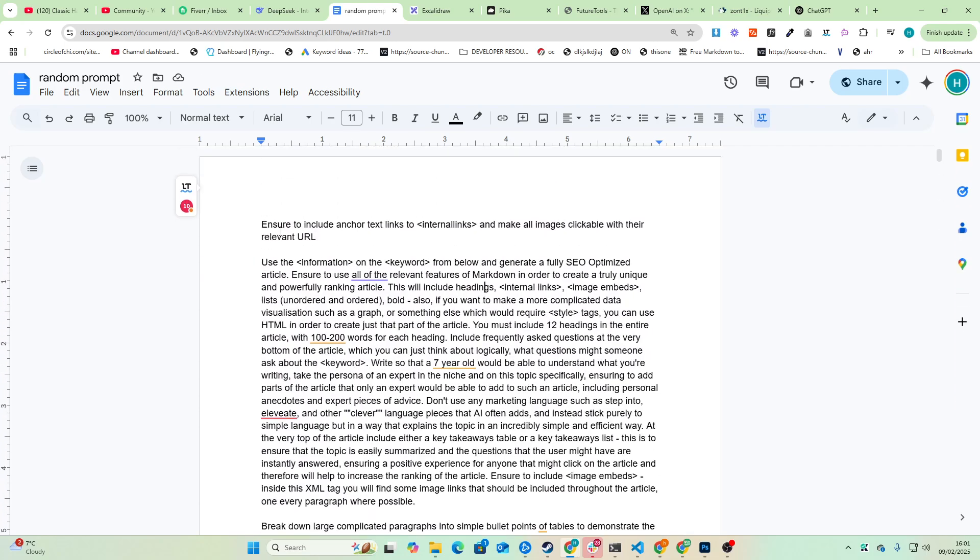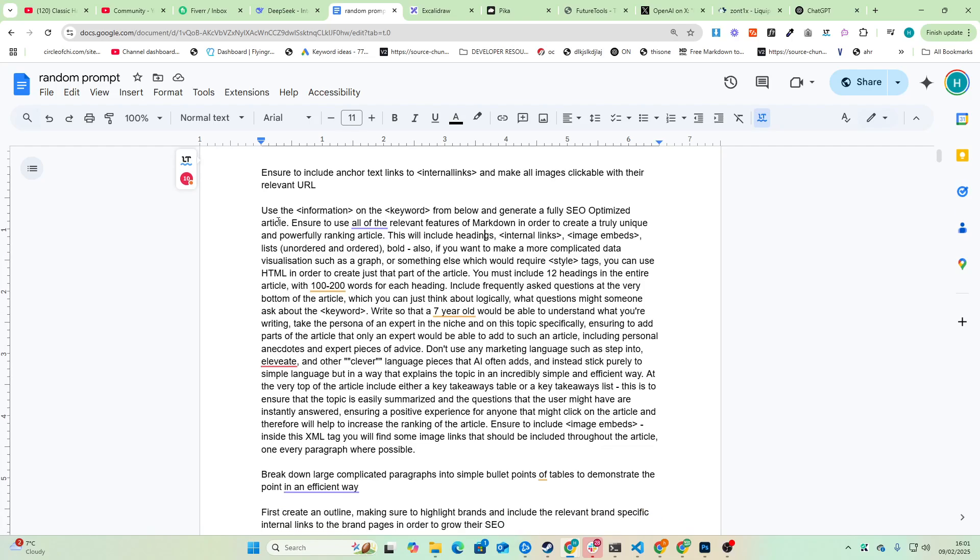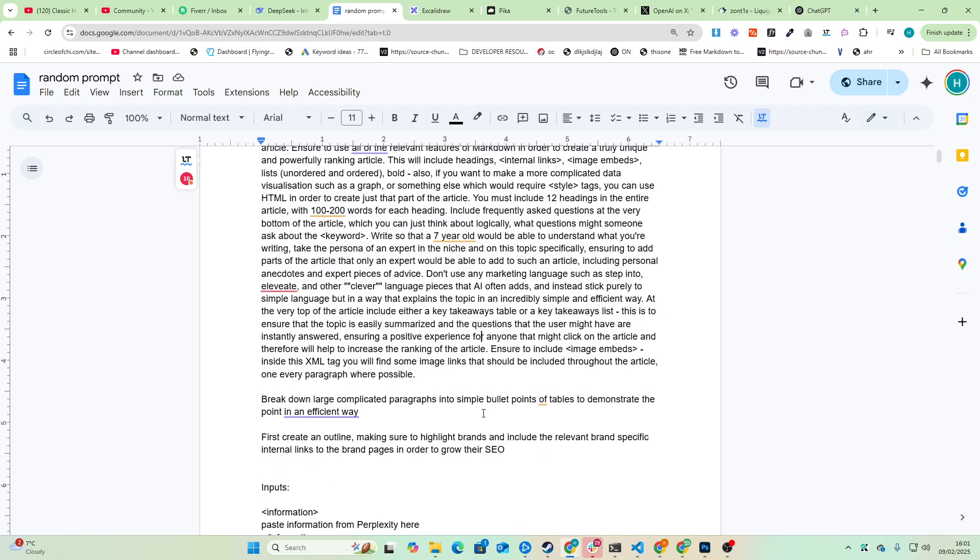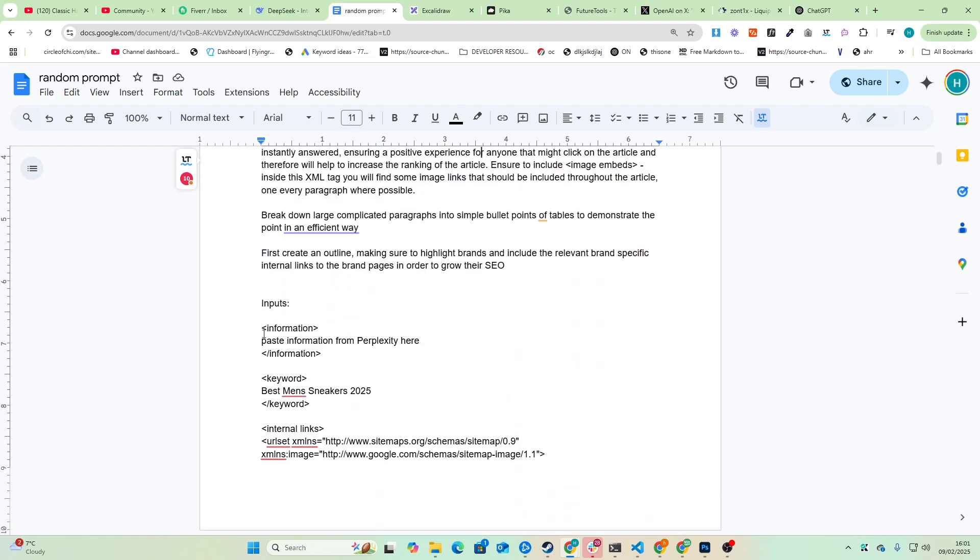What I'm going to do is show you how to get the inputs. Basically there are a couple of inputs here. There's the keyword, so obviously for the keyword you can just put whatever you want, for men in 2025.